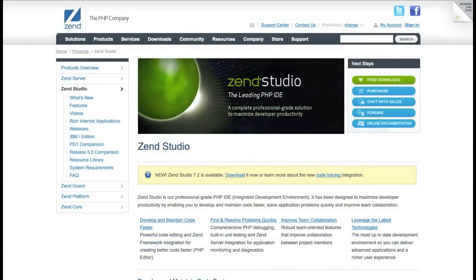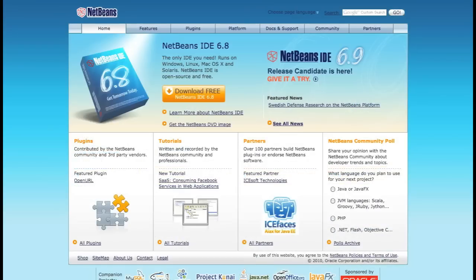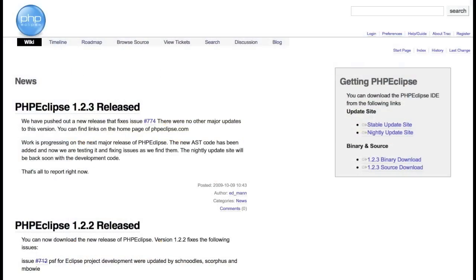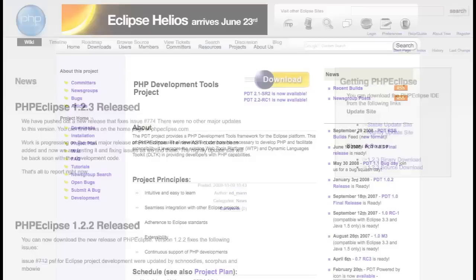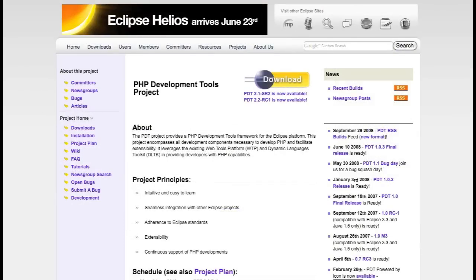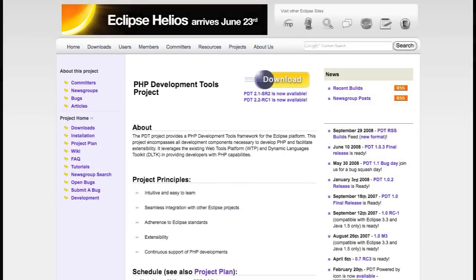And finally, we get to the heavy lifting, which is done by your IDE, or Integrated Development Environment. Popular choices here are Zen Studio, NetBeans, and my personal favorite is Eclipse with PHP Eclipse, or you can use PDT as well.